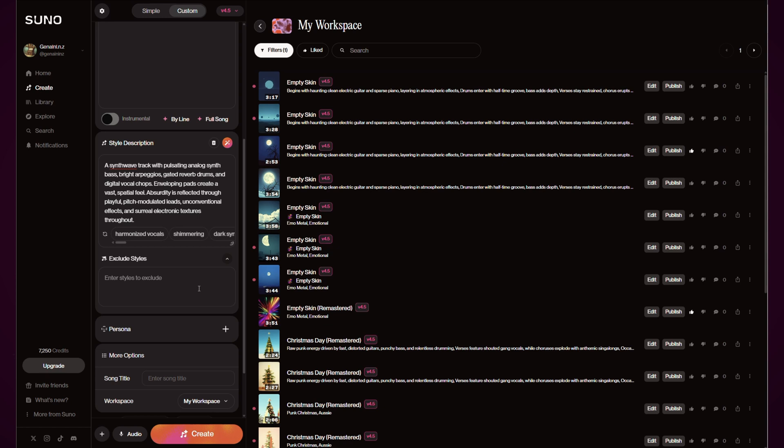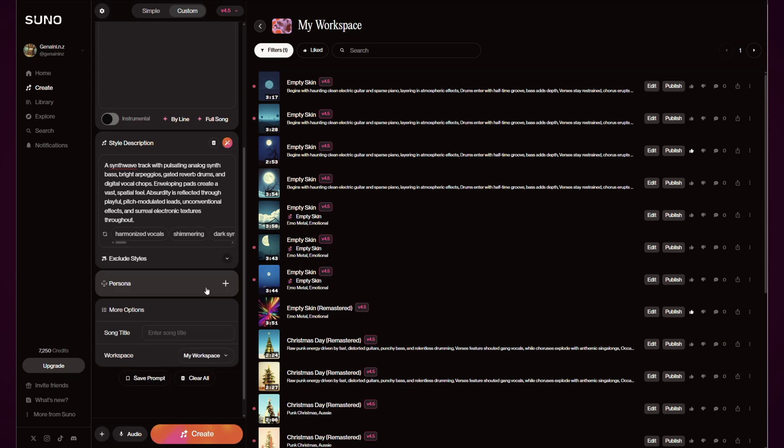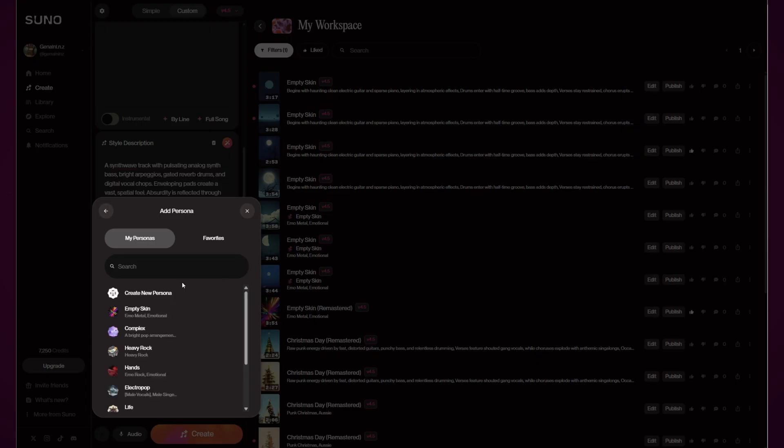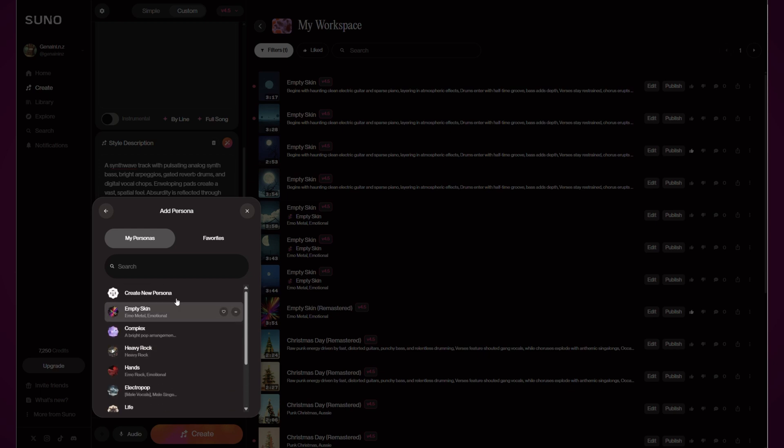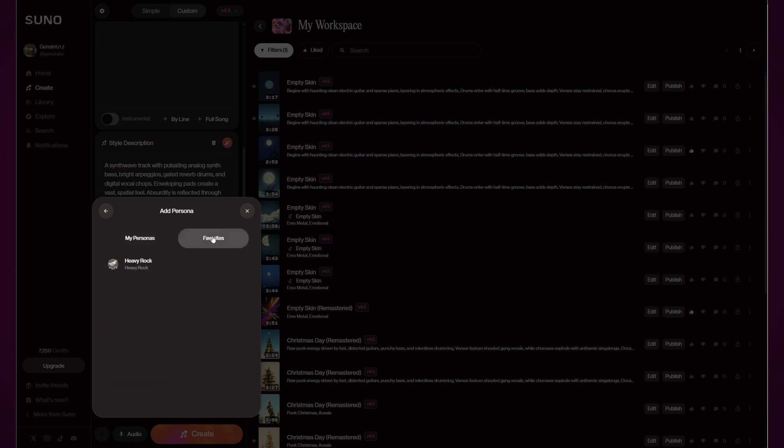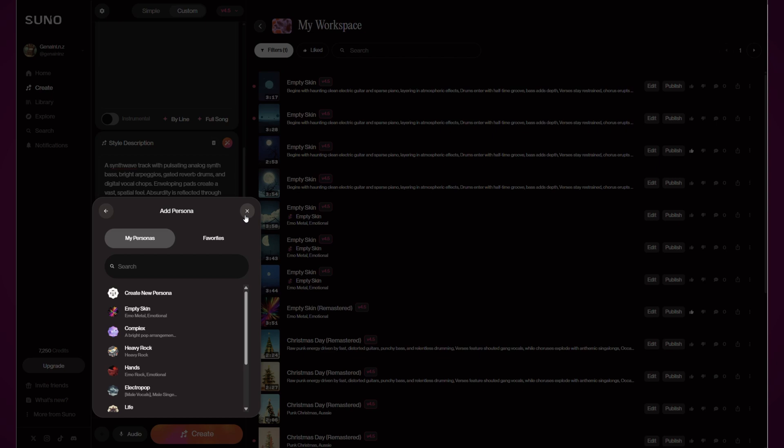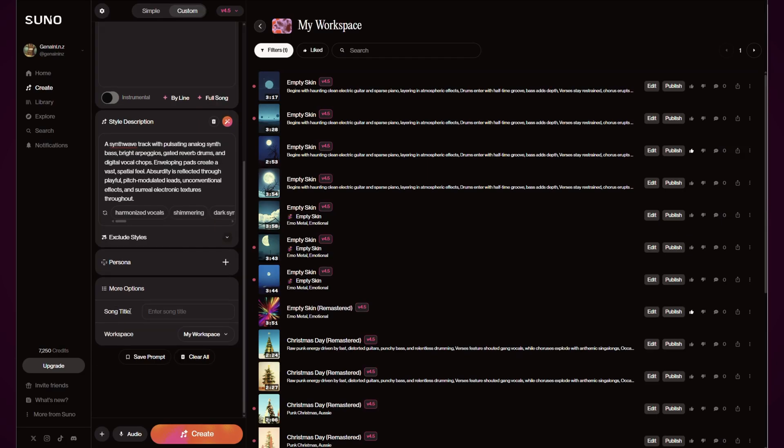You've still got exclude styles. You've got persona—this was here before, apparently they've made improvements to this—and you'll see I've got some that I've created here and we've also got the ability to have favorites down here.